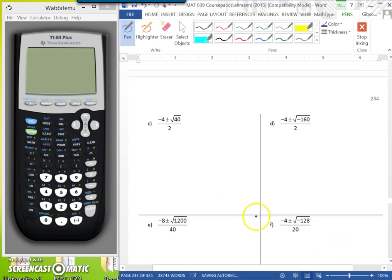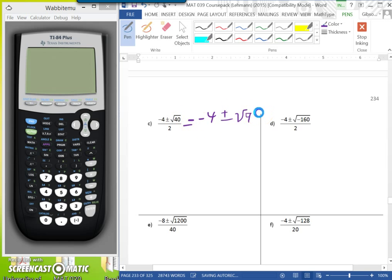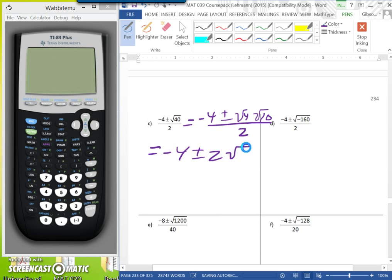For part C, we have negative 4 plus or minus the square root of negative 40. The highest perfect square in 40 is 4, so it's the square root of 4 times the square root of 10, giving 2 times the square root of 10. All of this is over 2, so we have negative 4 plus or minus 2 times the square root of 10, all over 2. We can factor out a 2 from the numerator.